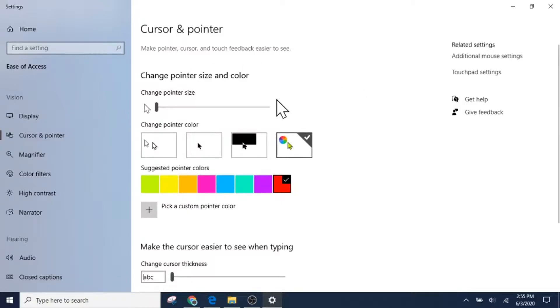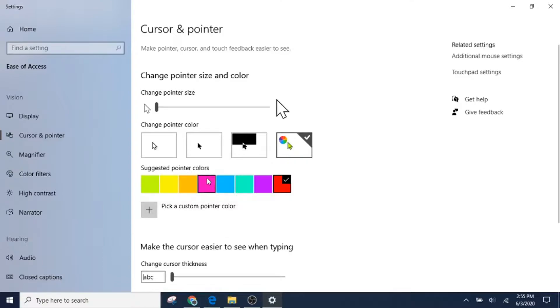This is the first option. This one's a lot more simple and doesn't require anything to be downloaded from the internet. You just pick a color and it changes your cursor to that color, and you can also change the size or pick a custom color.